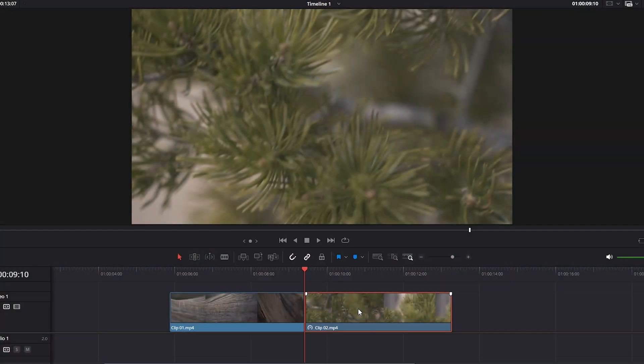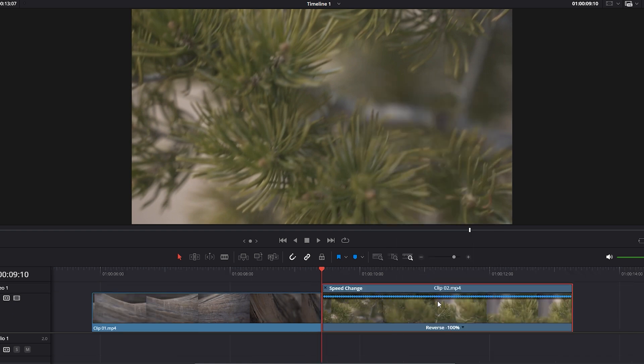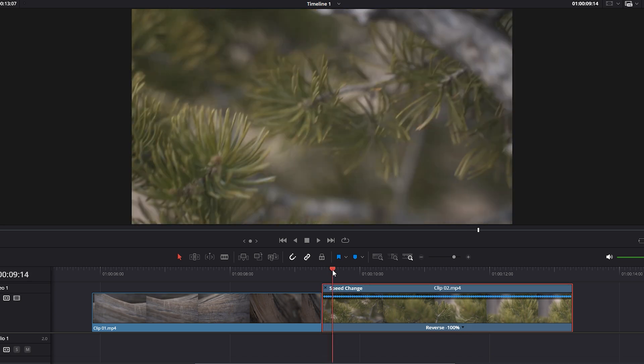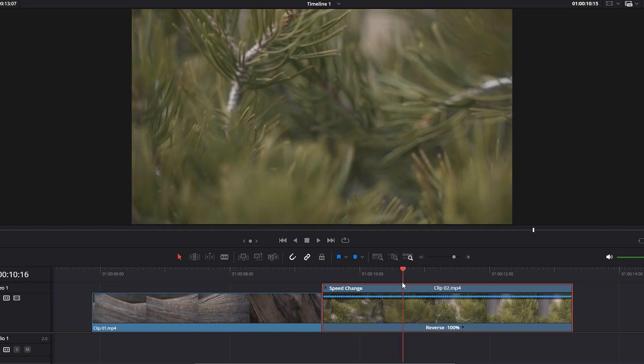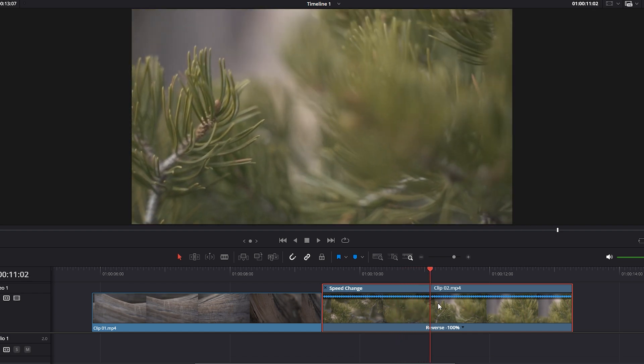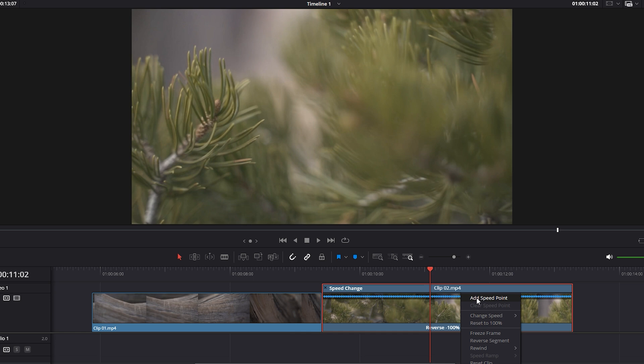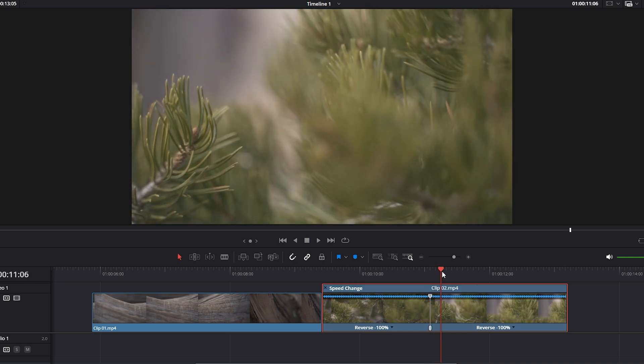To do this, right-click on the second footage and select Retime Controls. You'll notice play icons at the top of the footage and the speed percentage at the bottom, which is currently set to 100%. Next, drag the time indicator slowly to the right until the motion blur ends and set a keyframe. To do this, click on the drop-down icon on the speed menu and select Add Speed Point to create a keyframe at the position of the time indicator. By adding this keyframe, we can now adjust the speed of the video independently on either side of the keyframe.